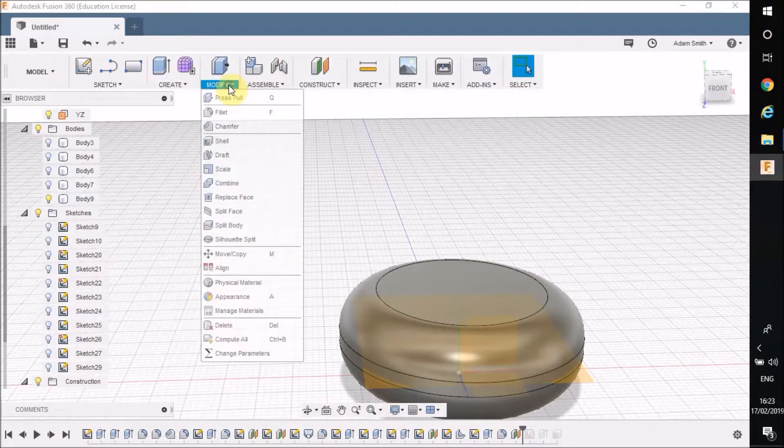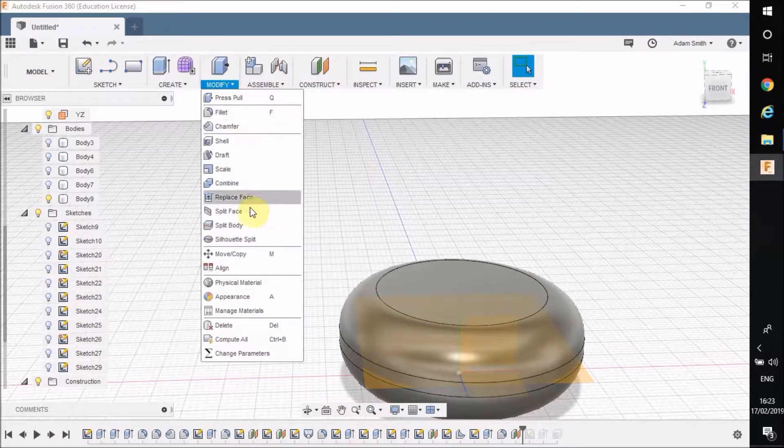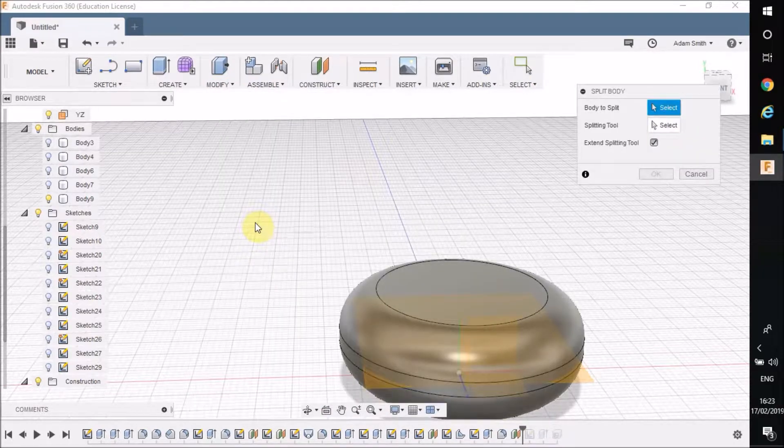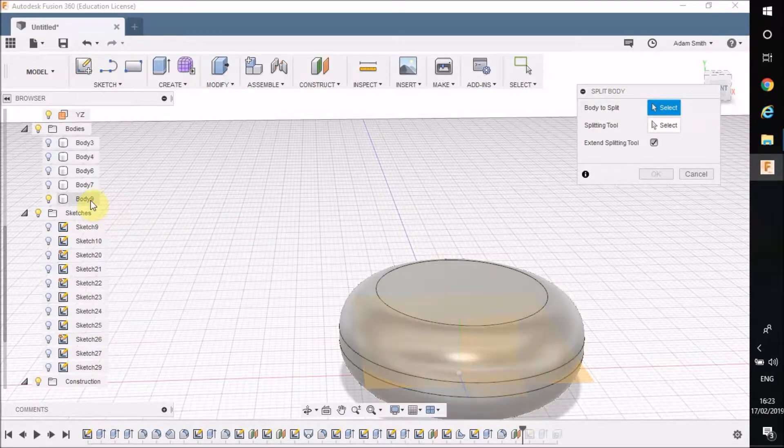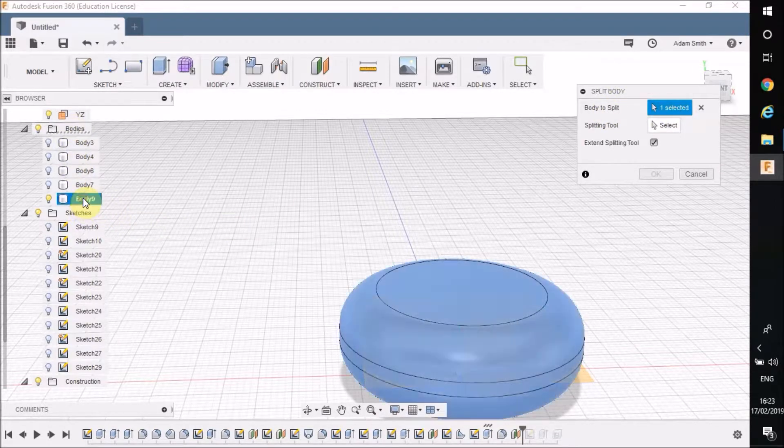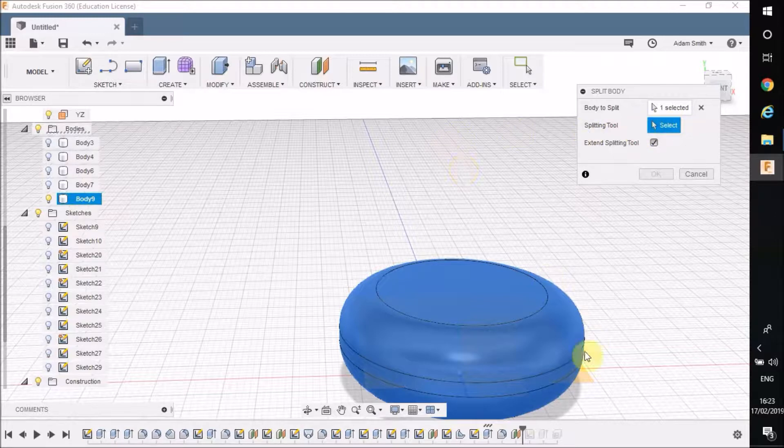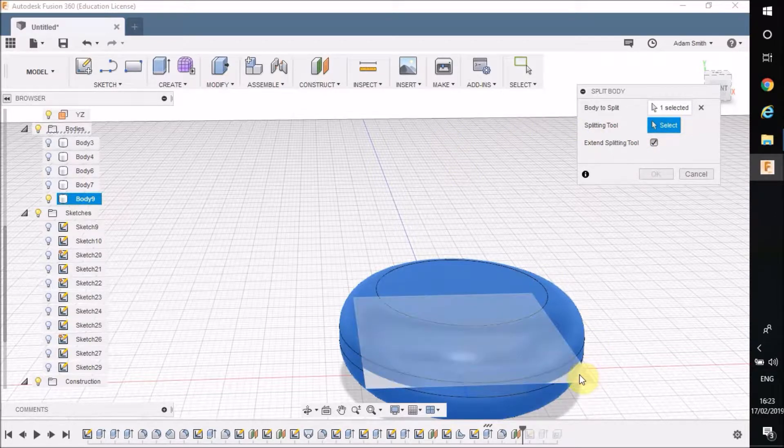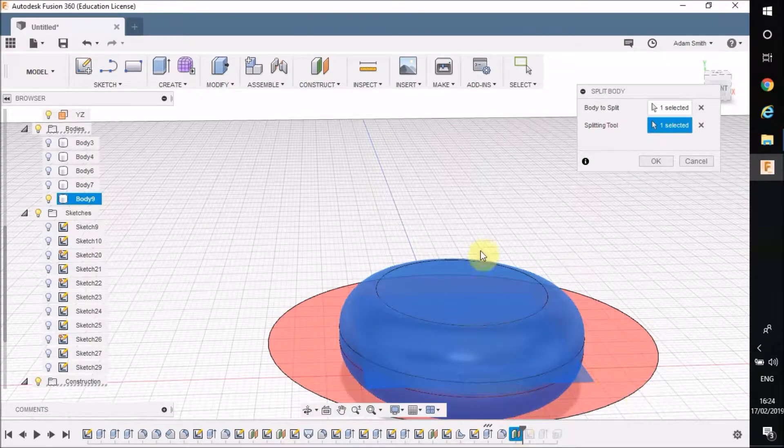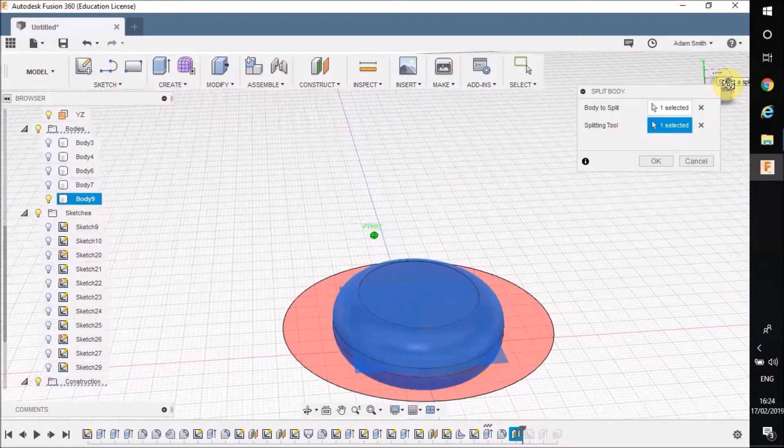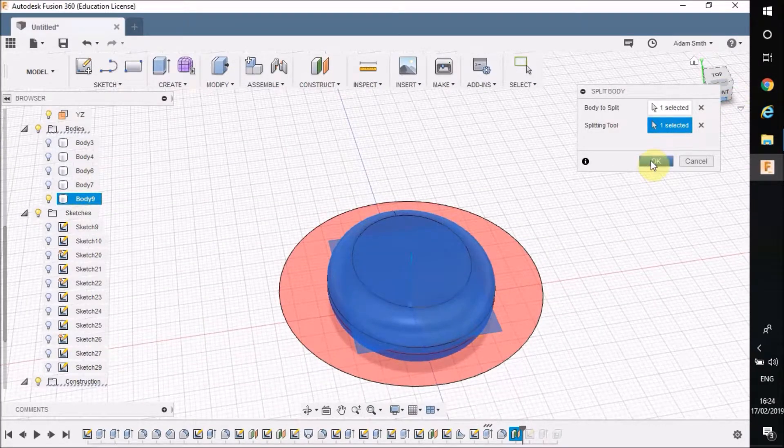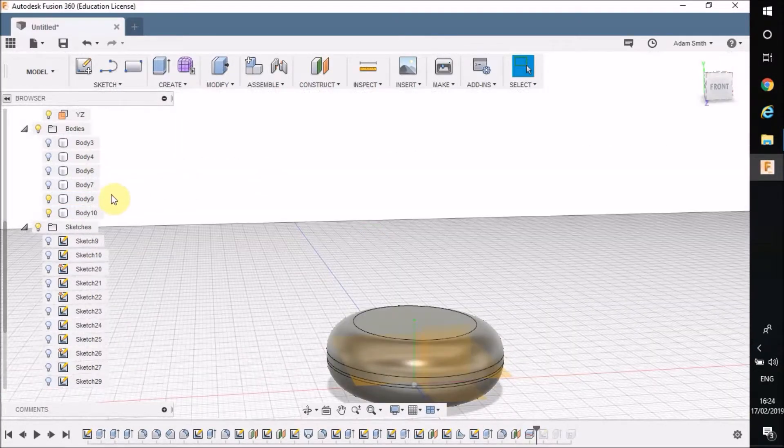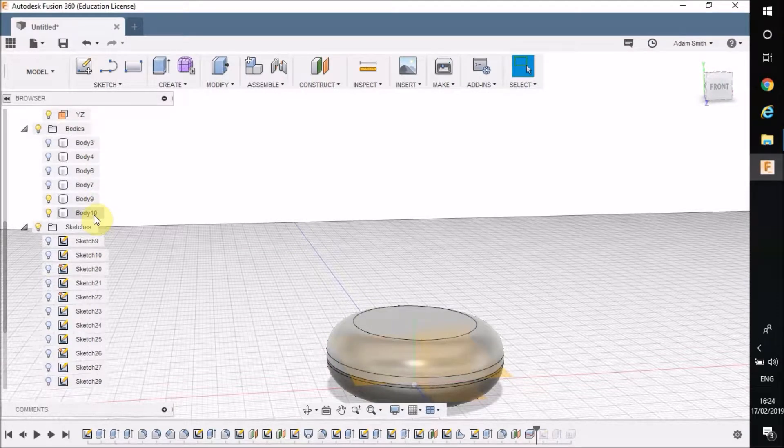Now I'm going to go to modify and I want to split the body. So it's asking me which body I want to split. So I go over to my bodies tabs over here and it's Body 9 that I want to split. Then it's going to ask me what splitting tool I want to use. If I click select, now I'm going to select on that construction plane that I've just drawn. And it puts a big red circle to show where it is going to split for you. Press OK. It is now split up into two bodies. You can see I've got Body 9 and Body 10.